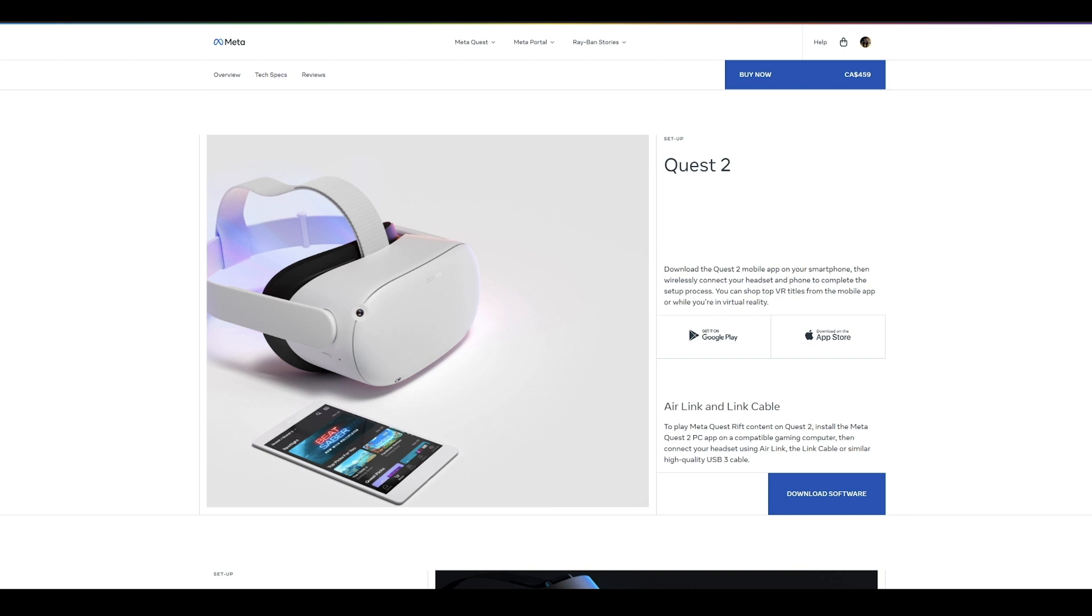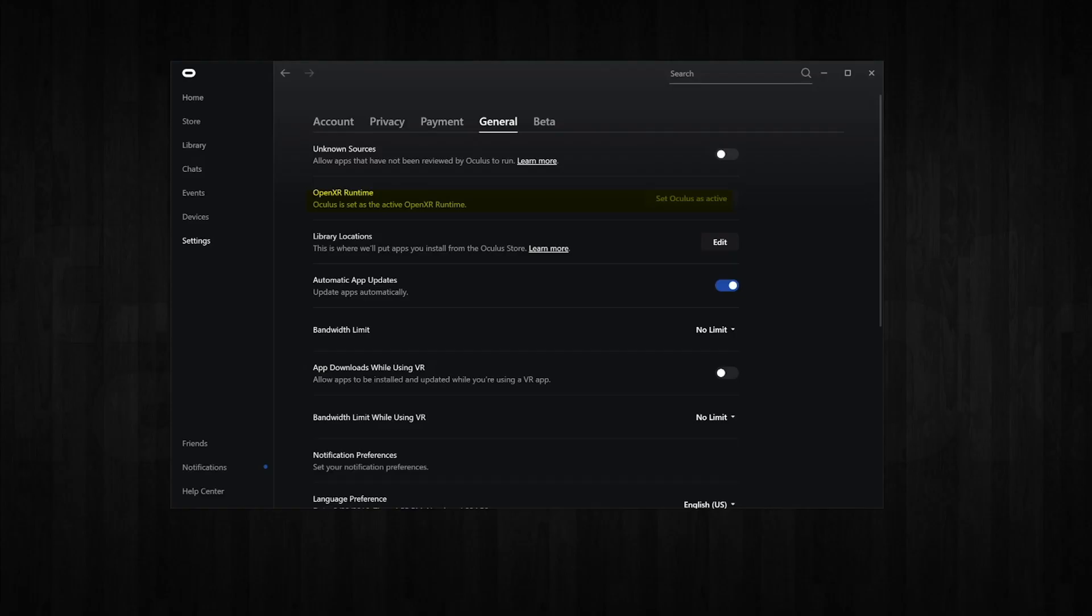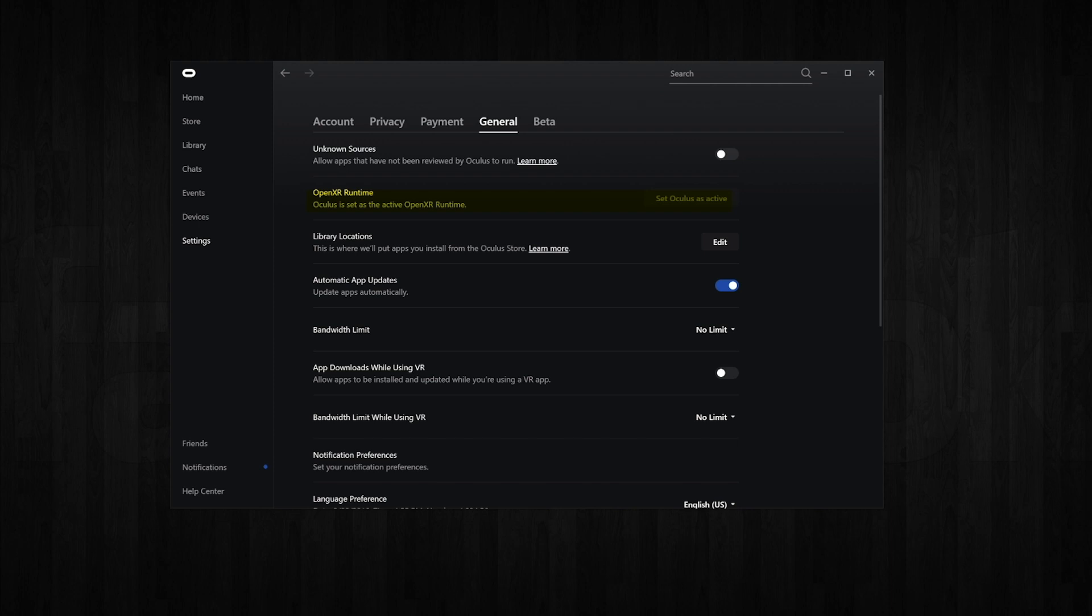While setting up the Oculus PC app, allow Oculus to be set as the default OpenXR runtime when asked. Now we are all set on the Quest side.